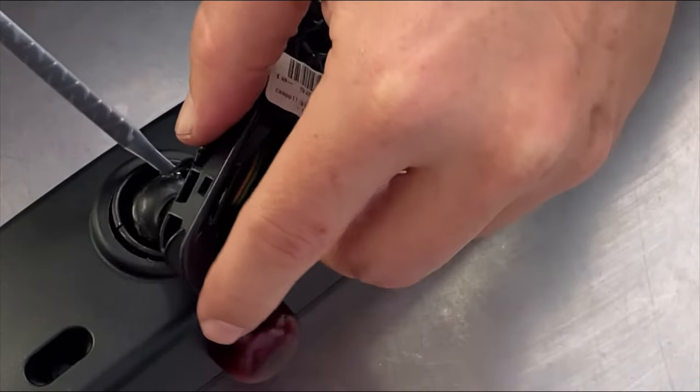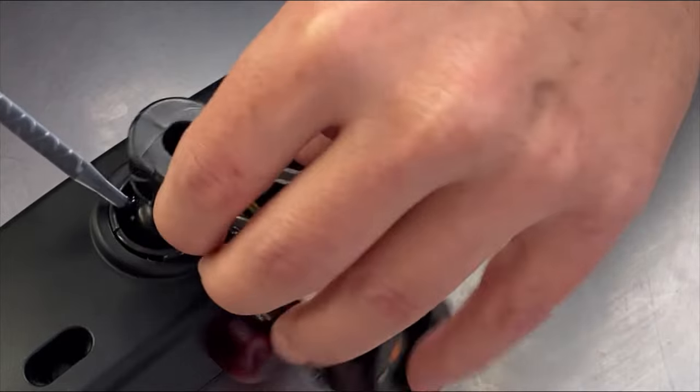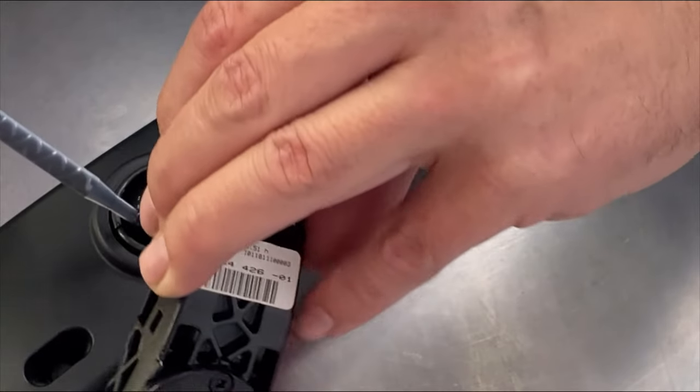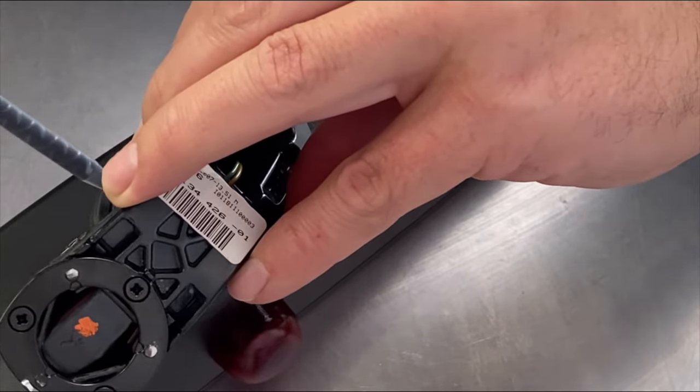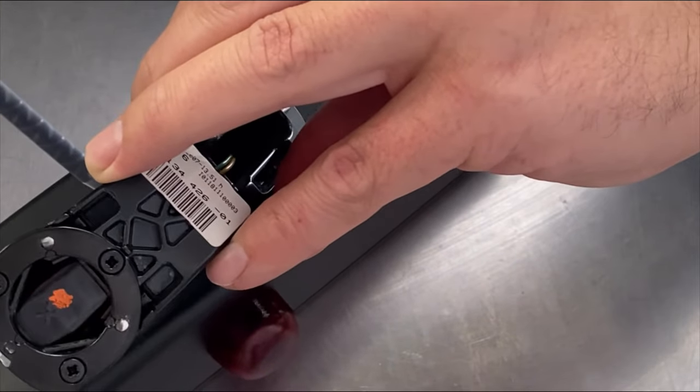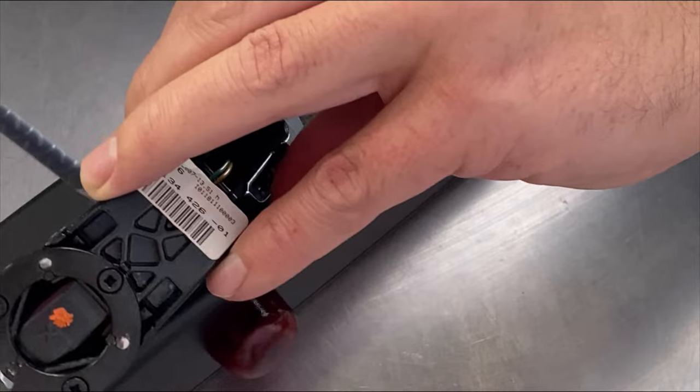All underneath there. Spin it around. Just on the underside pretty much.